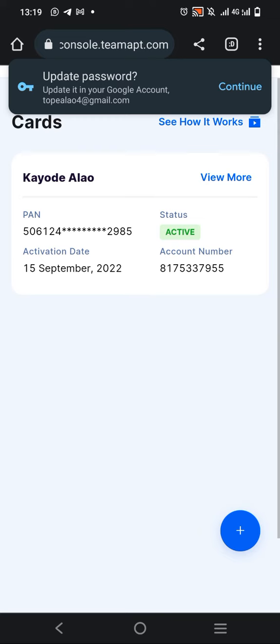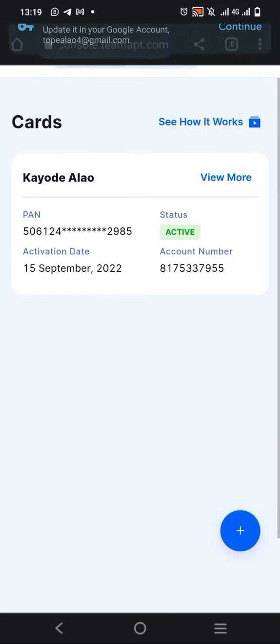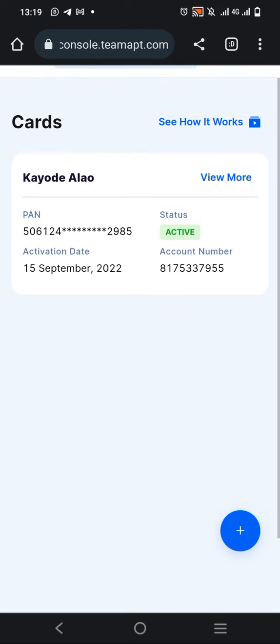You can use it to withdraw at POS terminals, ATM machines, wherever you want. That's basically how to activate your MoneyPoint ATM card.